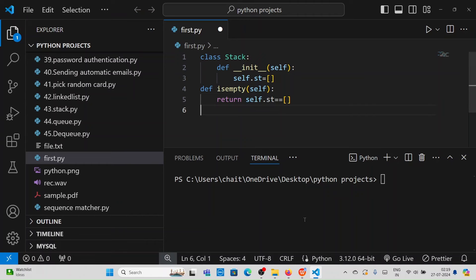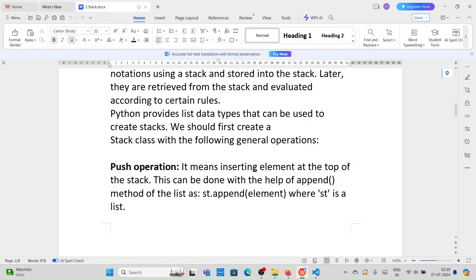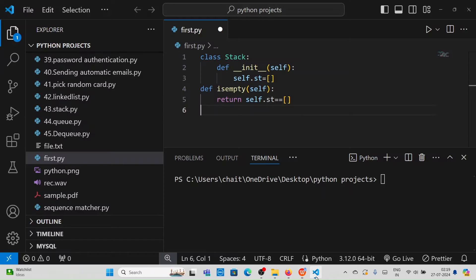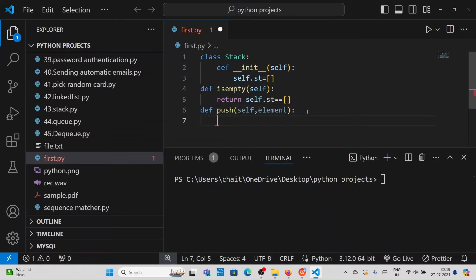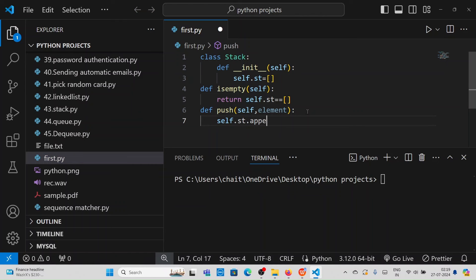Next create a push method. Push operations mean inserting an element at the top of the stack — this is done with the append method of the list. Define 'def push(self, element)' and inside simply write self.stack.append(element). That inserts an element into the stack.